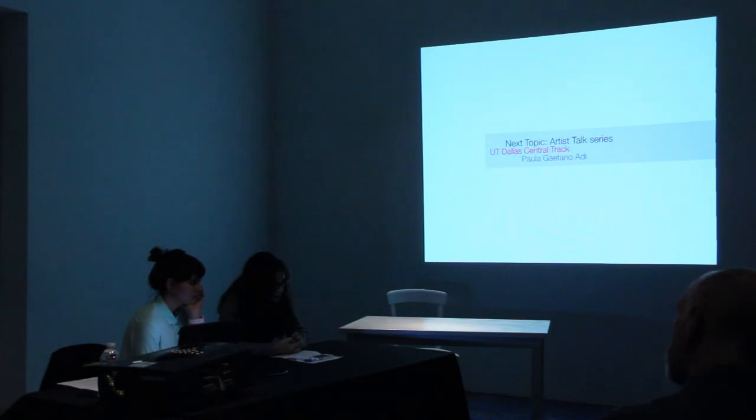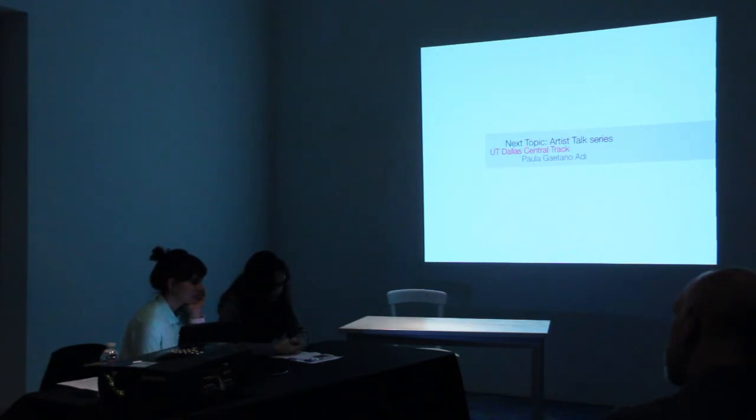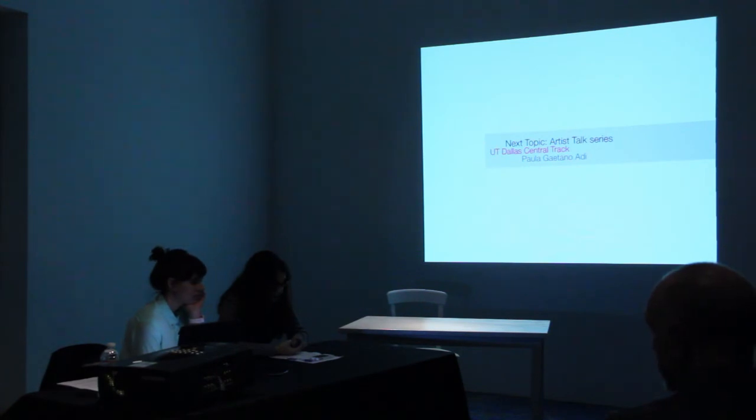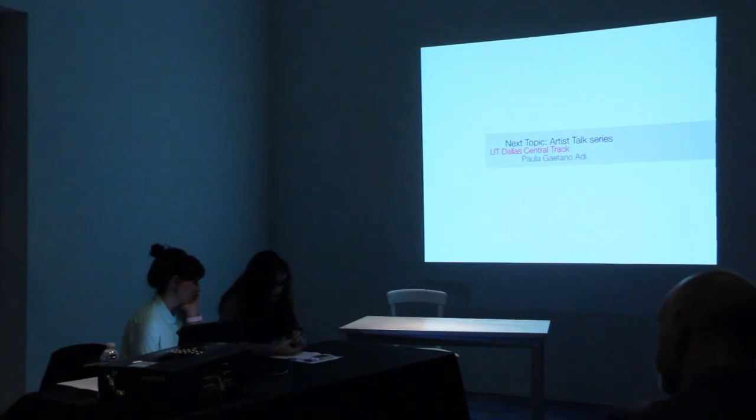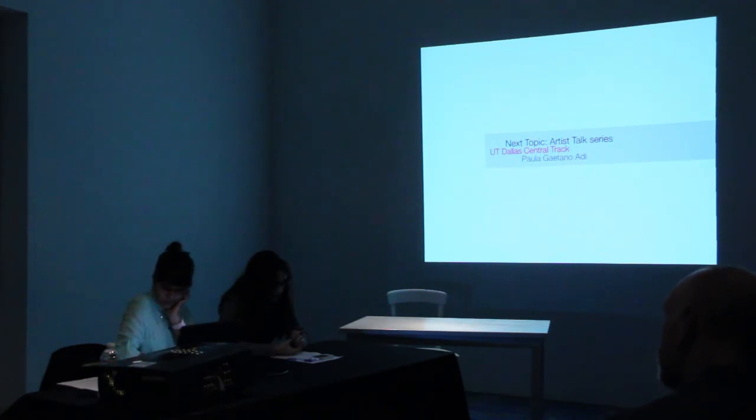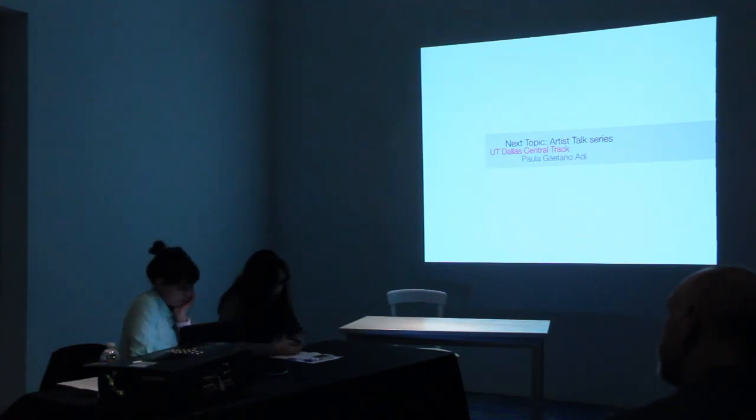Her work has been featured in several journals and publications. She was the recipient of many awards and grants, including first prize Vida 9.0, an International Competition of Art and Artificial Life, and first prize Limbo Museum of Modern Art in Buenos Aires.